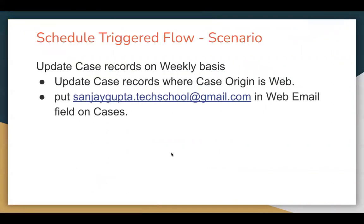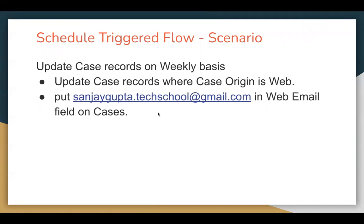Let's understand the requirement so that we can implement a scheduled triggered flow. The requirement says we need to update case records on weekly basis. We need to update those case records where case origin is web and we need to put this email in the web email field on cases.